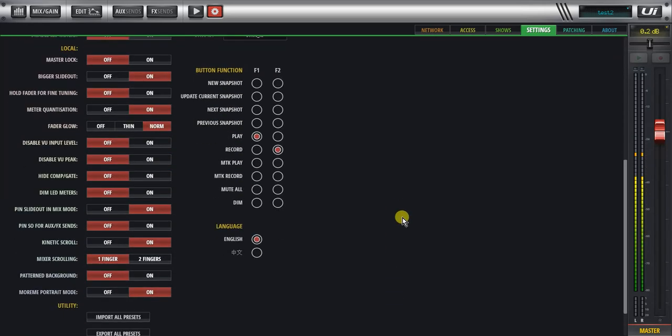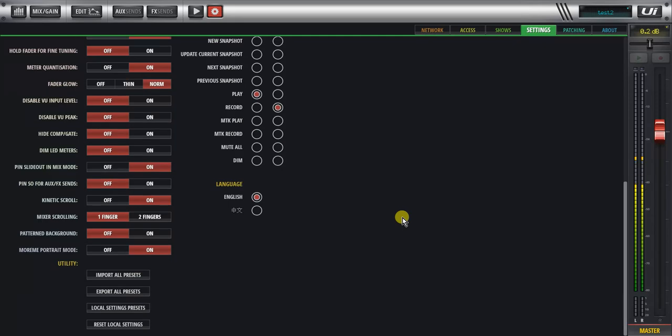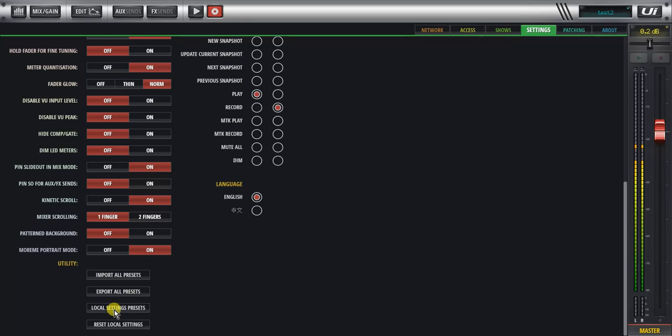And then we get to another section that talks about global settings. So we can actually save local setting presets with this button here, and that'll save it internally or to an external USB stick. We can import and export those presets as well.